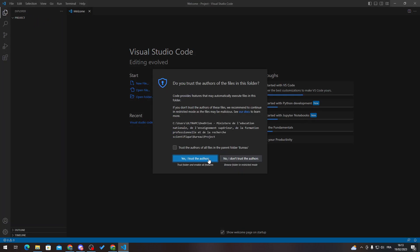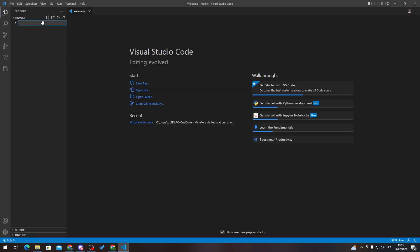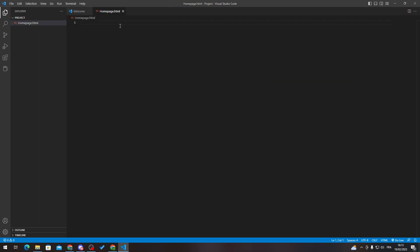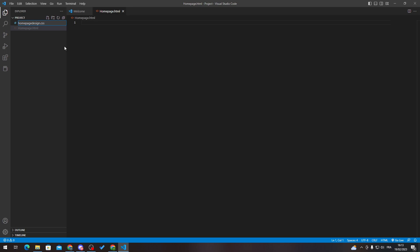Here is your new project. Now you can add files — for example, 'homepage.html'. You can add whatever files you'd like, such as a CSS file named something like 'homepage-design.css'. That's how you populate your project with files.